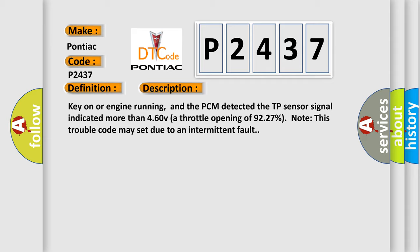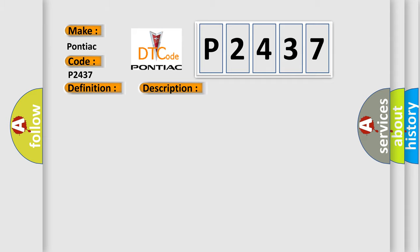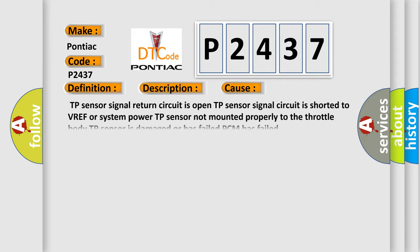This diagnostic error occurs most often in these cases: TP sensor signal return circuit is open, TP sensor signal circuit is shorted to VREF or system power, TP sensor not mounted properly to the throttle body, or TP sensor is damaged or has failed.